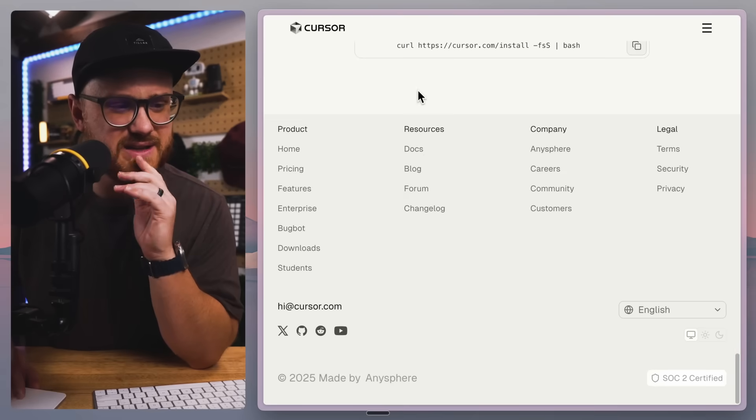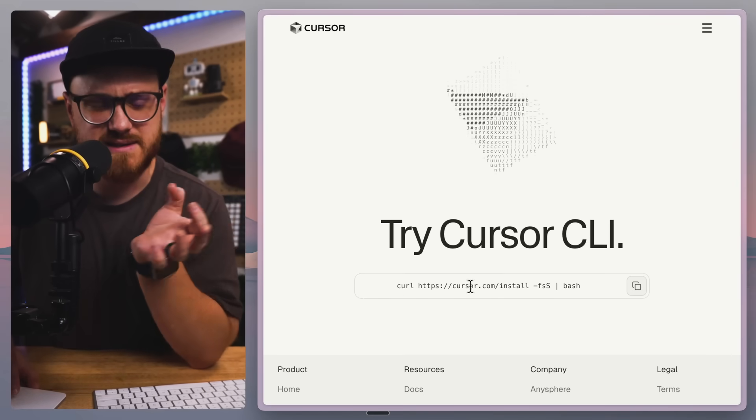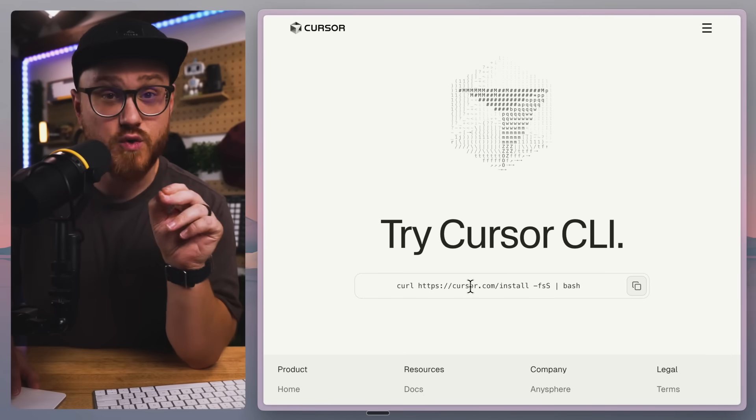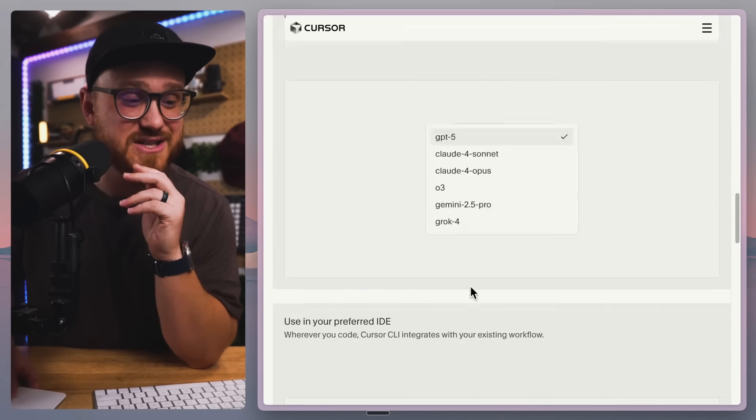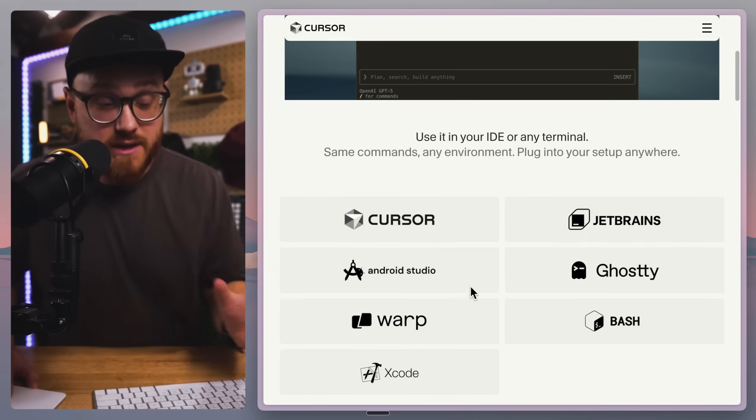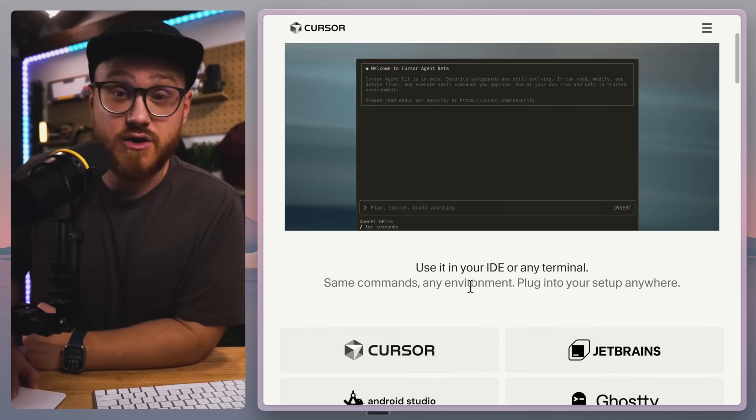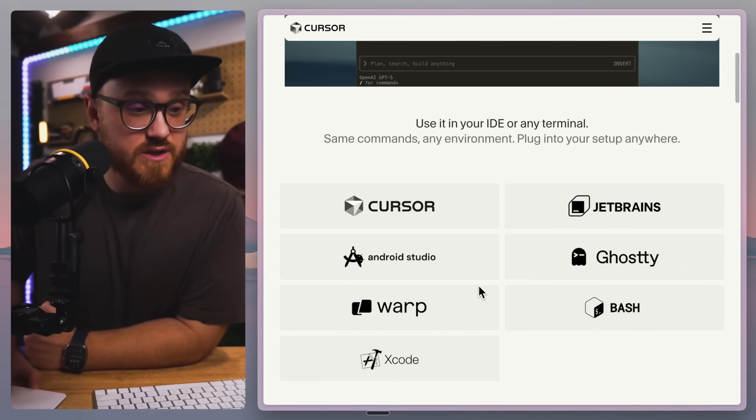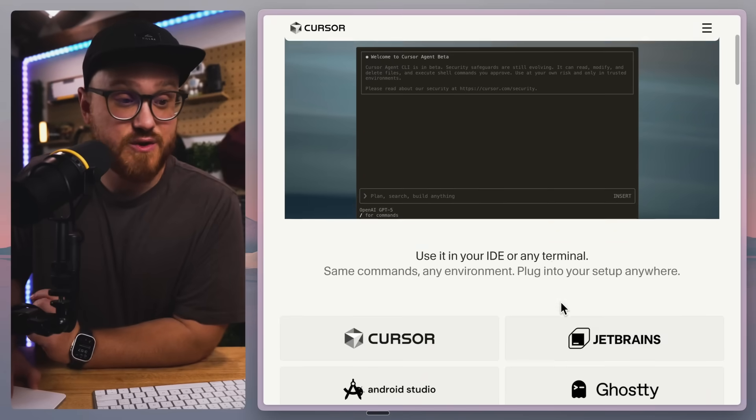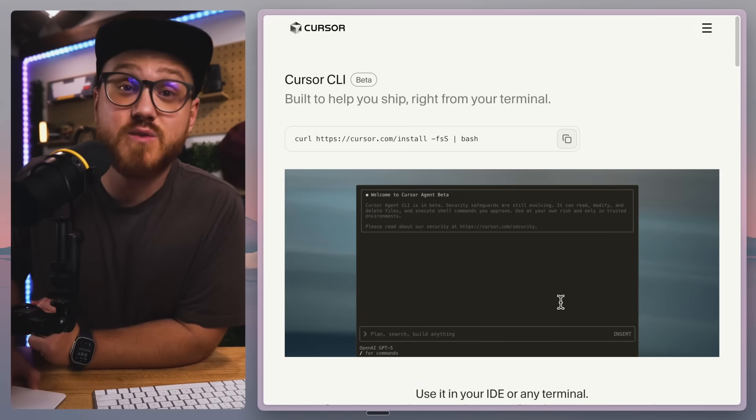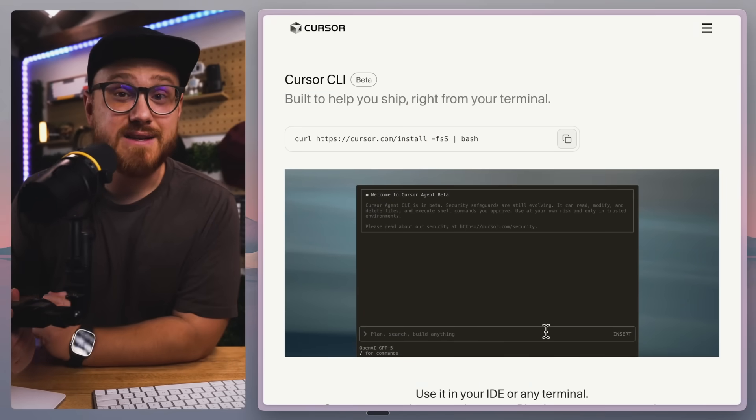I don't see anything saying otherwise because it is a curl command with bash, but it works in literally any terminal. It shows a Ghostty, Warp, Cursor, Android Studio, JetBrains, whatever you would like.